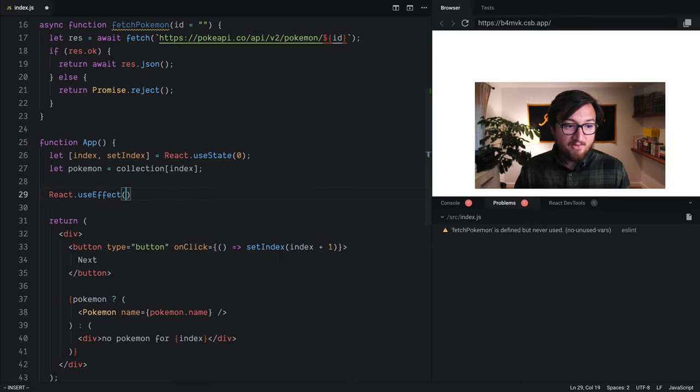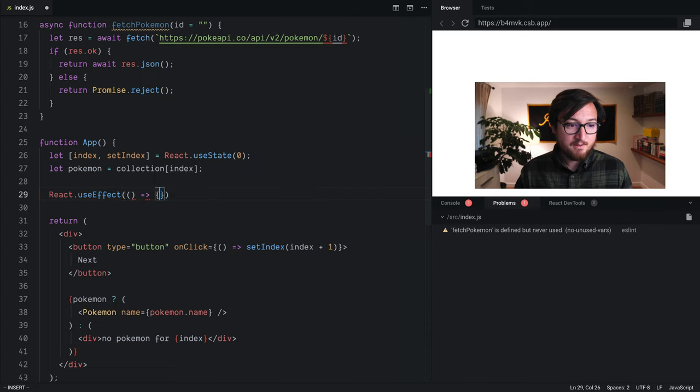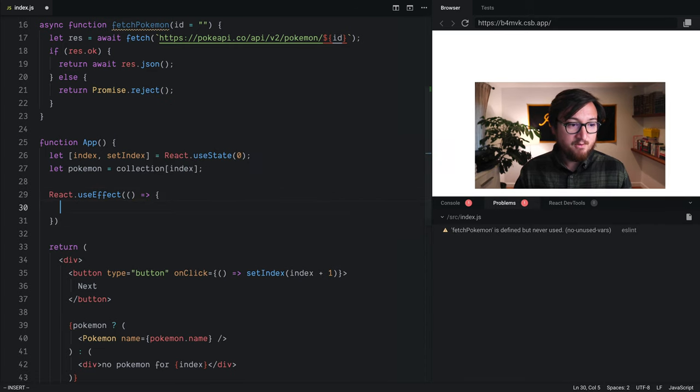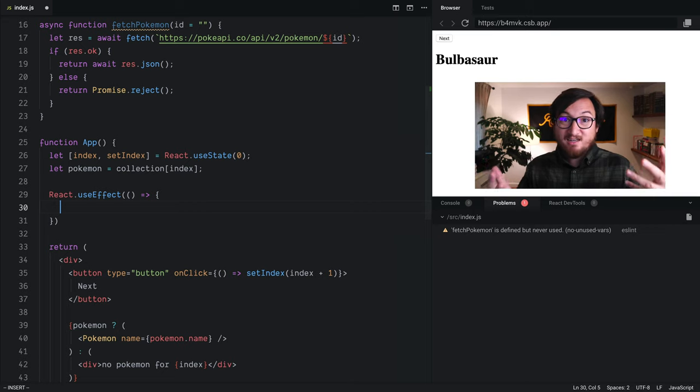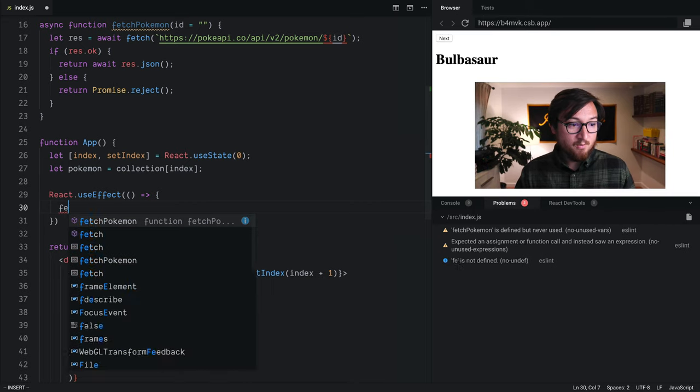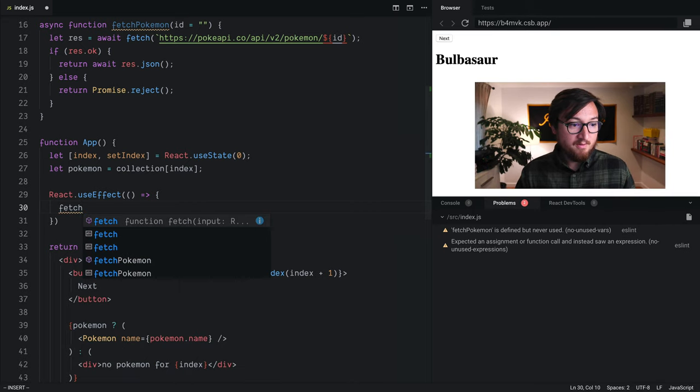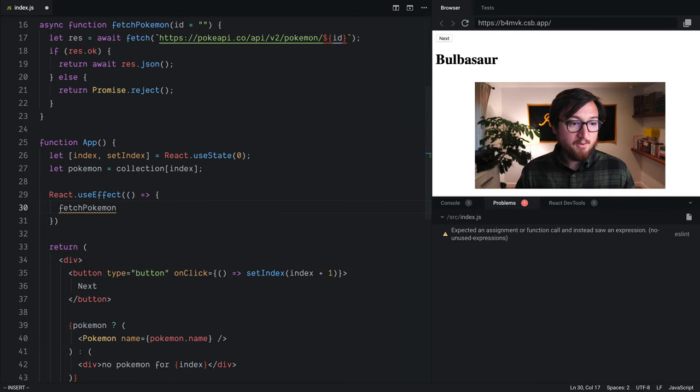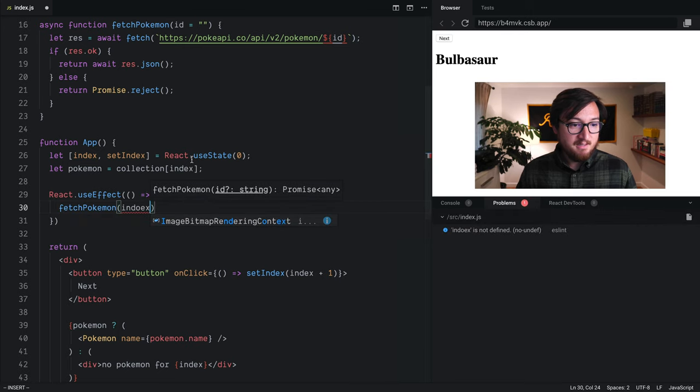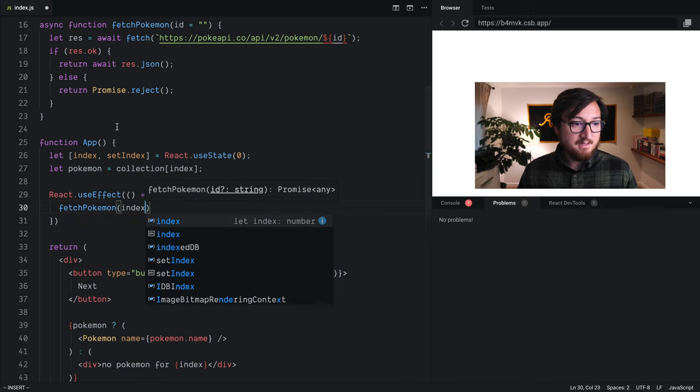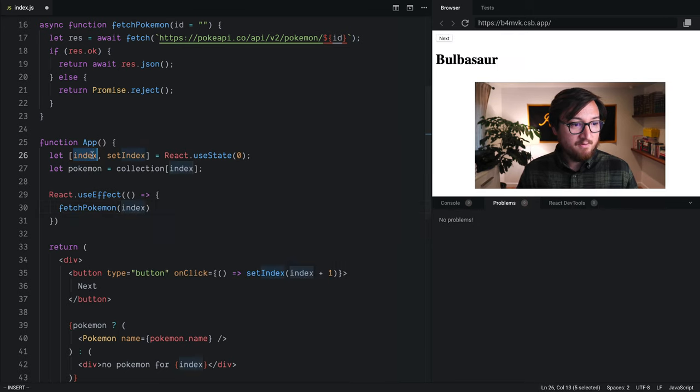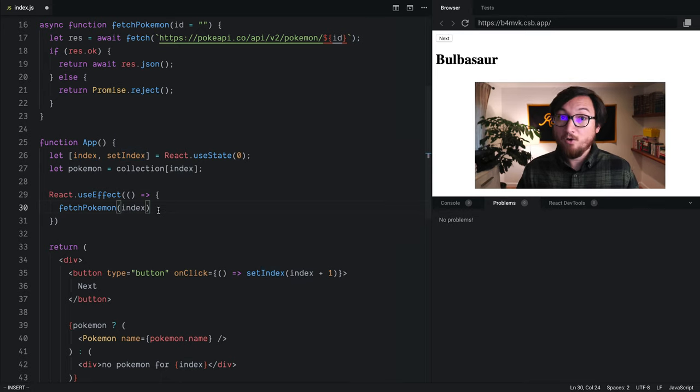Now, this function takes a function. So we'll do that. And inside here, we can just do whatever we want. So we can call this function, our fetch Pokemon function, give it the index, whoops, index that we have from useState, and go from there.